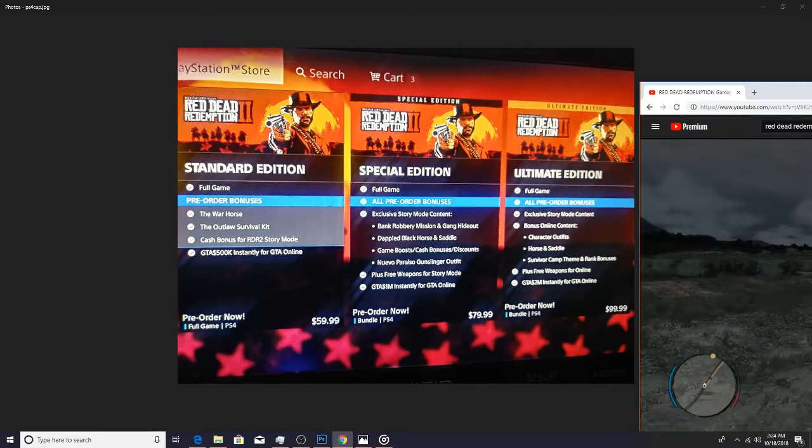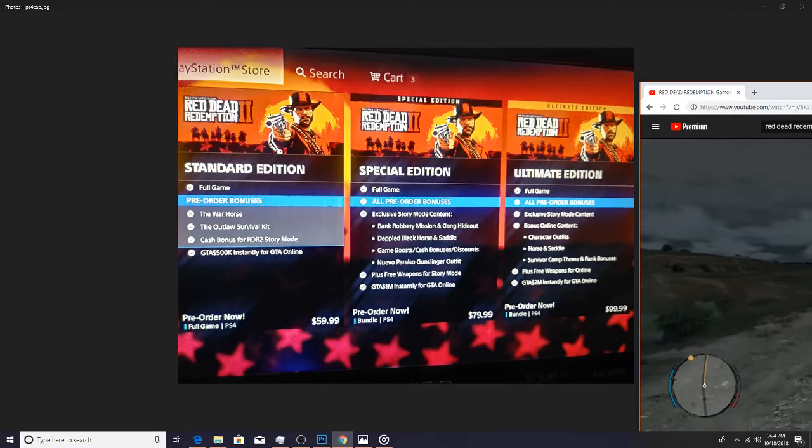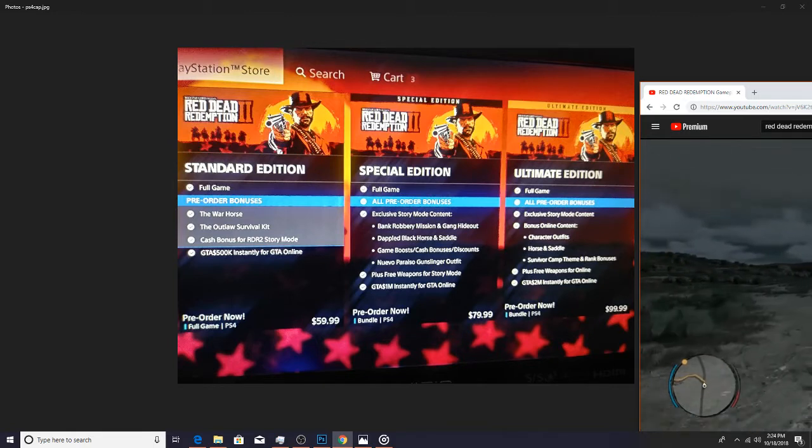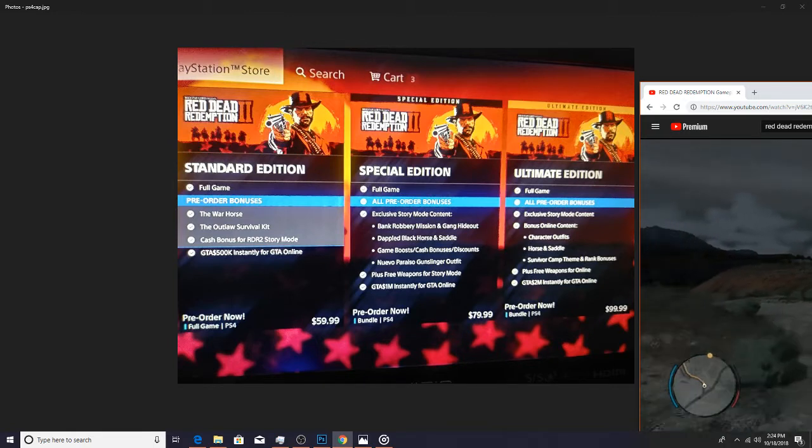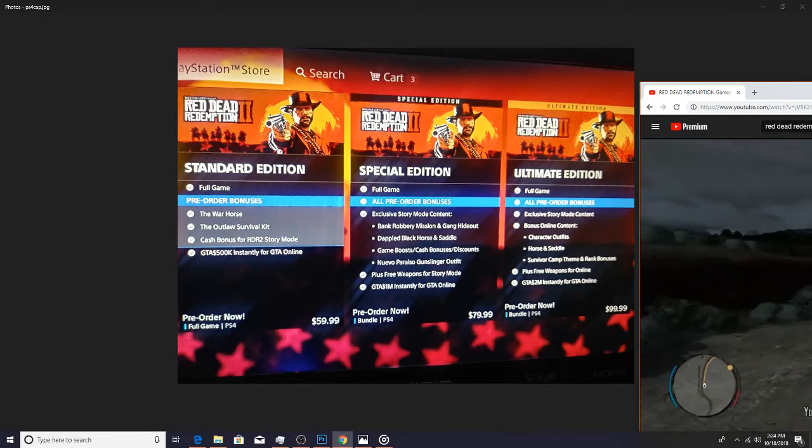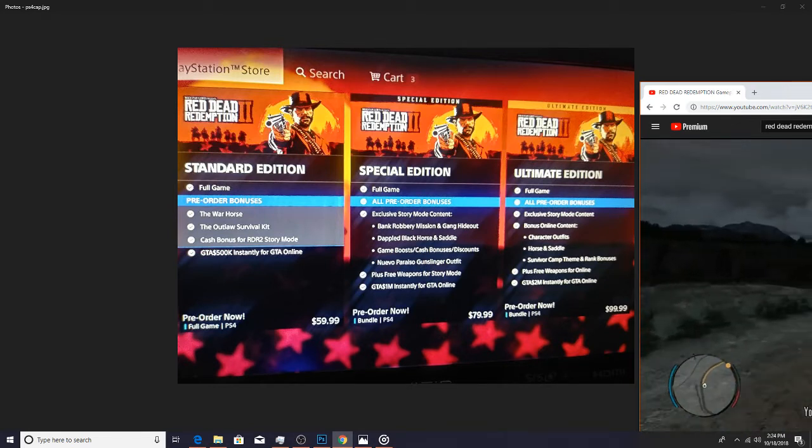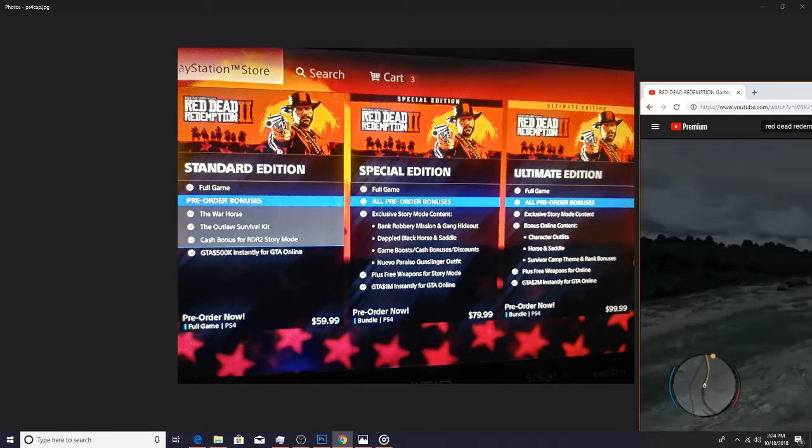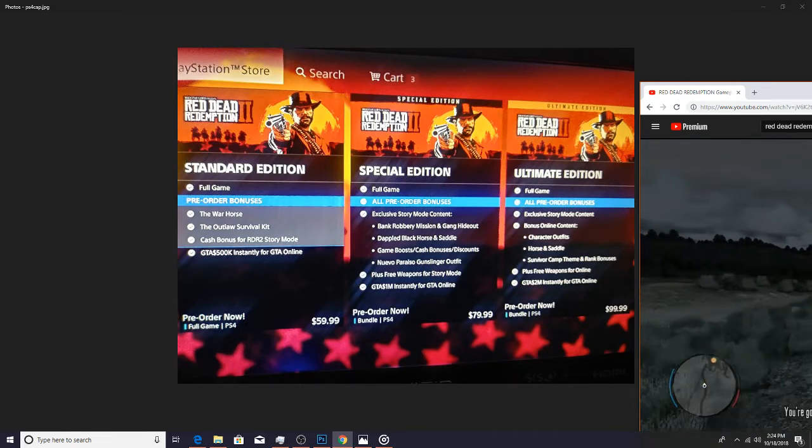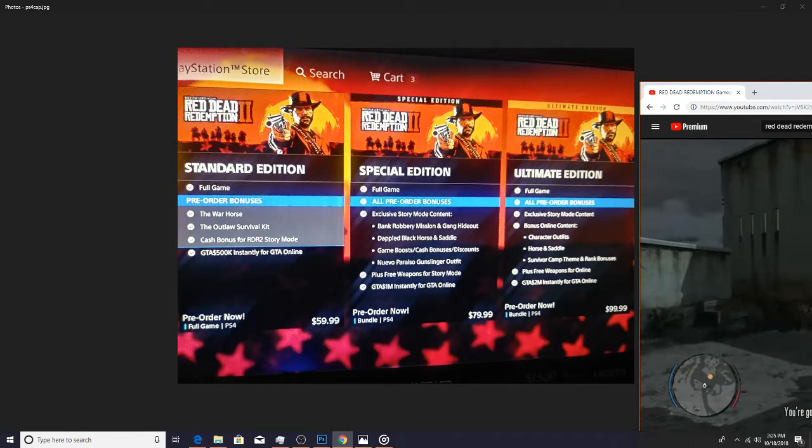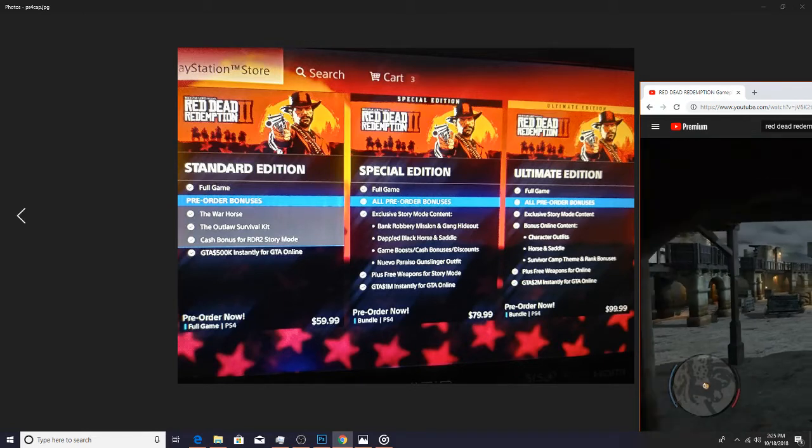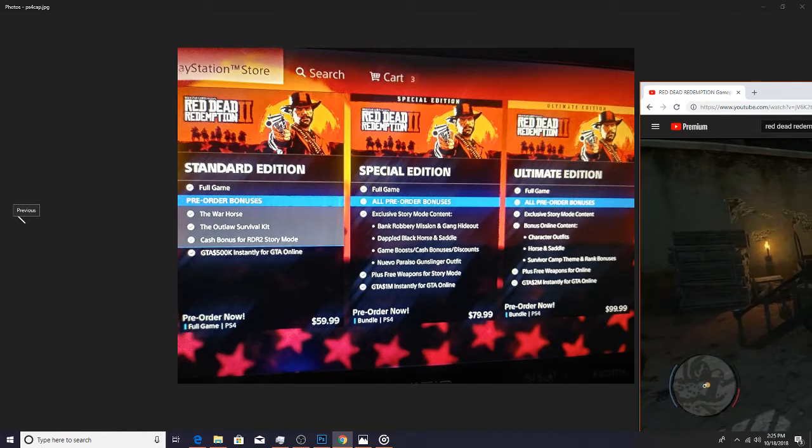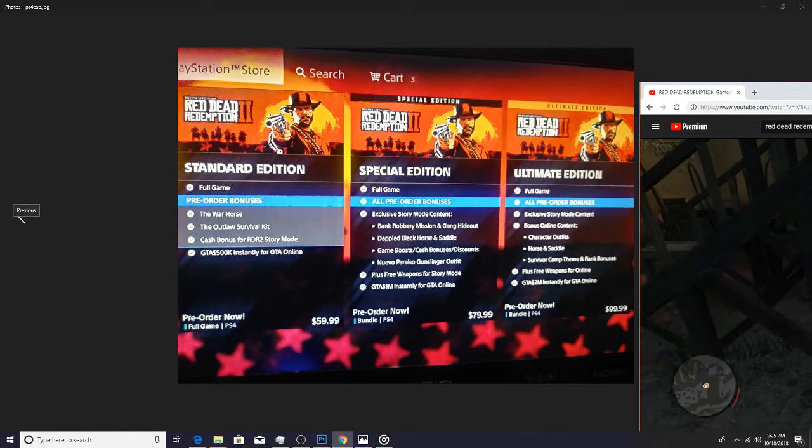So that'll be nice. And then you also get an added edition of free weapons when you start online for the Red Dead online. Also, they throw in on the PlayStation 4 store, I don't know if it's different on Xbox One, they also throw in the two million dollars for Grand Theft Auto online for you to have in that game instantly. So that's for that type of player.